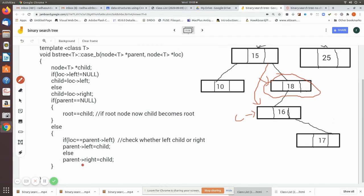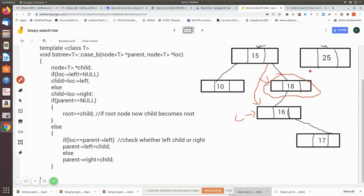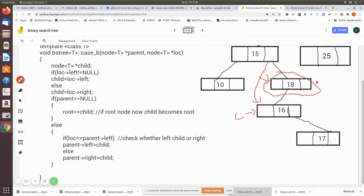Otherwise, we check: if location equals parent->left, then this node is a left child of its parent. In our example, it turns out this node is a right child, so the else part executes: parent->right is set to child. By doing so, the node is delinked from the tree and effectively removed. The location pointer is returned to the main program where the memory occupied by this node will be released.